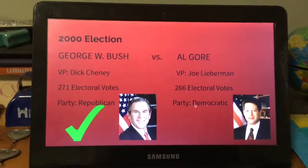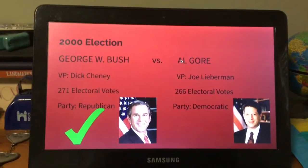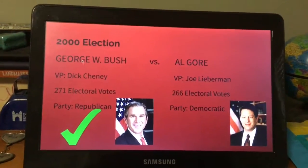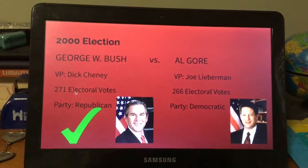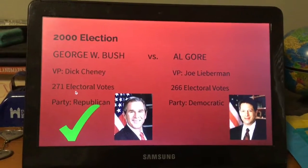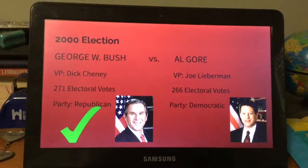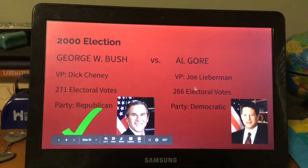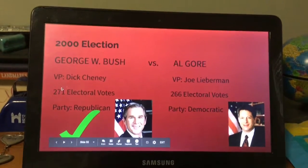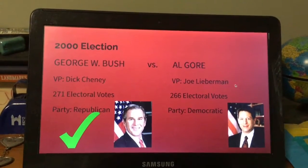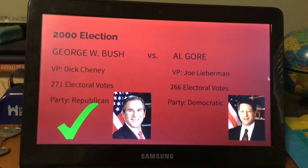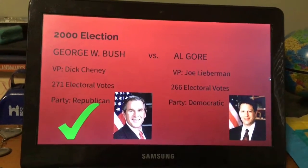George W. Bush went against Al Gore. It was a very close election, but George W. Bush won with 271 electoral votes to Gore's 266. Bush's vice president was Dick Cheney and Gore's vice president was Joe Lieberman.